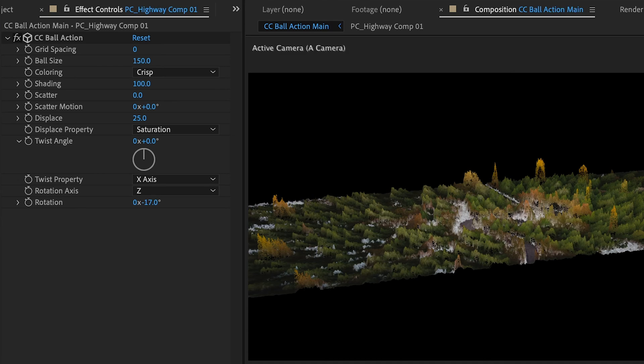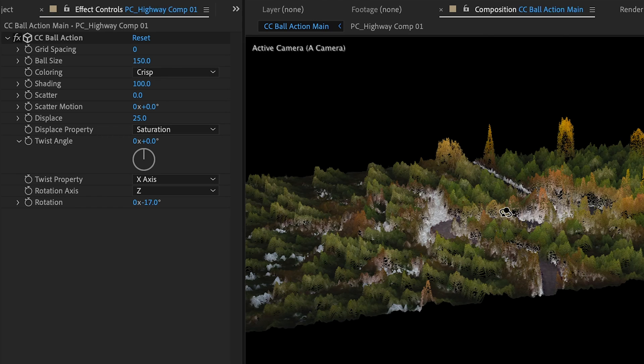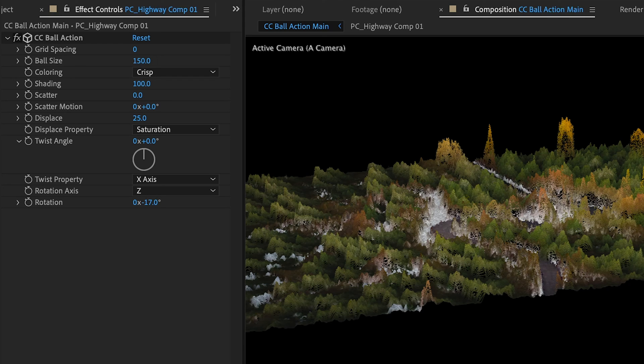There's also plugins like Trapcode Form where you can upload an image or an OBJ and get sort of a wireframe look of your image. But for something that's just nice and quick this works great.